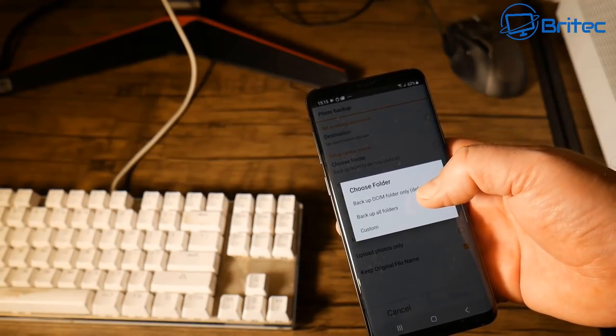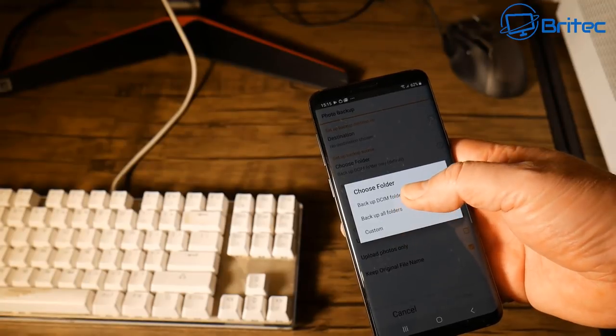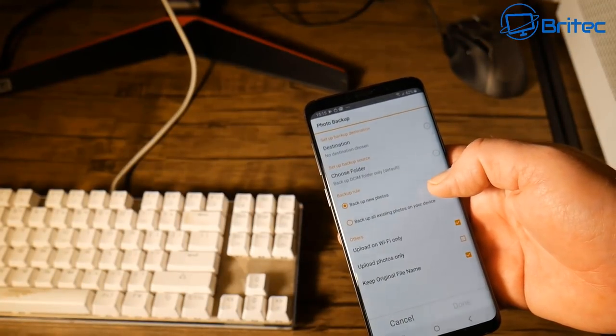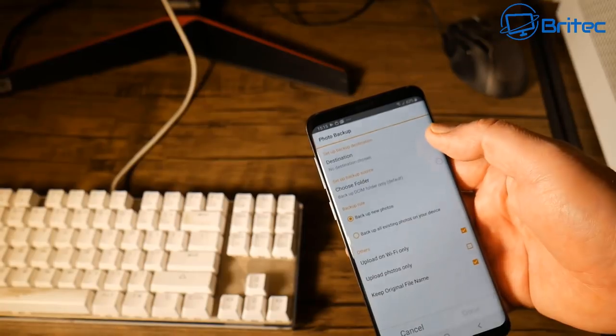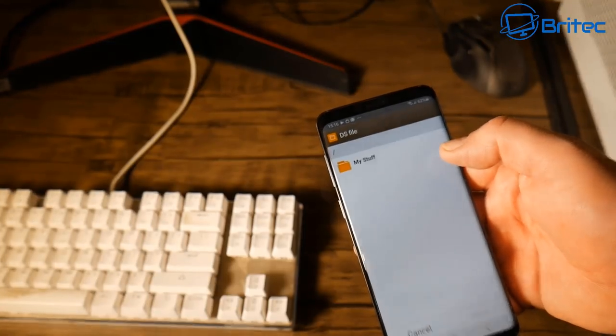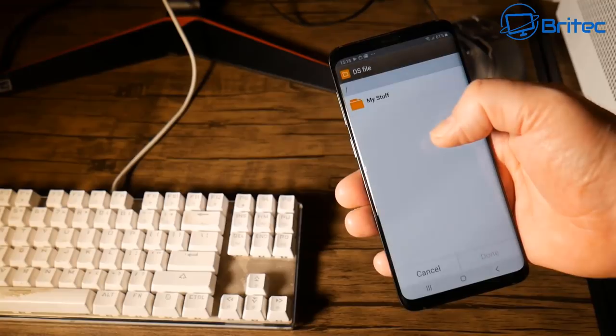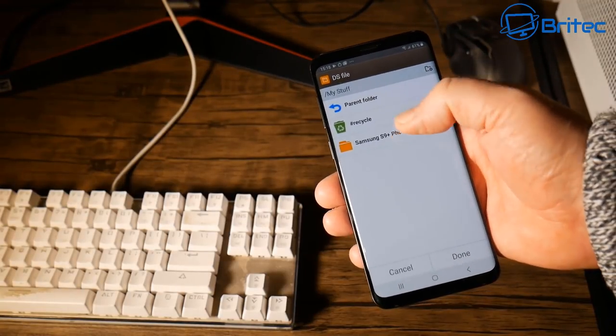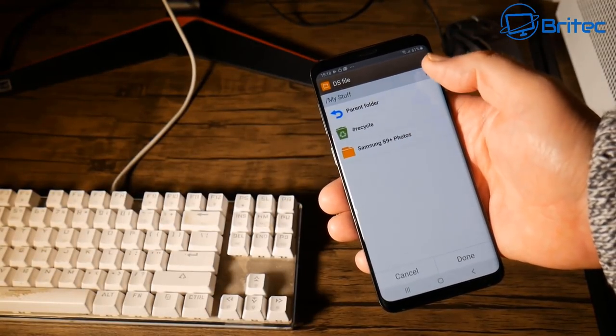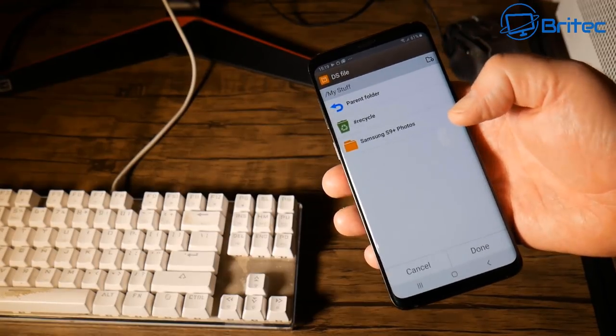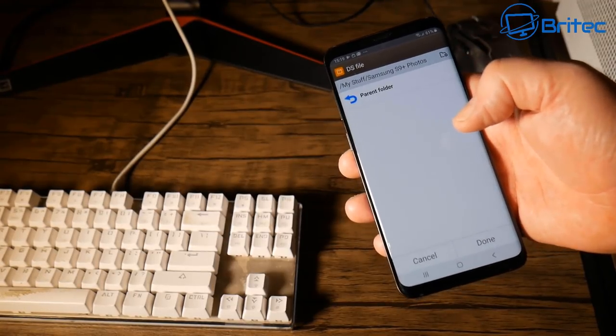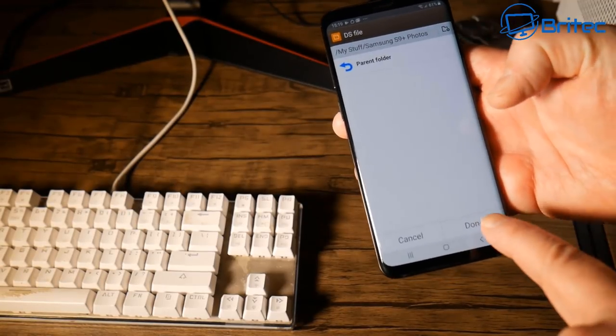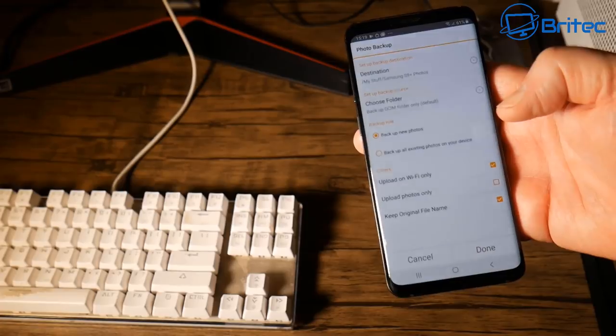I'm going to do the DCIM as the folder which I want to backup from which is on the phone. This is all your photos and stuff like that. Your destination will be a folder on your network attached storage. I've got a folder called Samsung S9 Plus photos and I'm going to put on there a bunch of other folders which I want separate which is my WhatsApp and stuff like that. So you can set yours up how you want. Once you're done you can click on done.